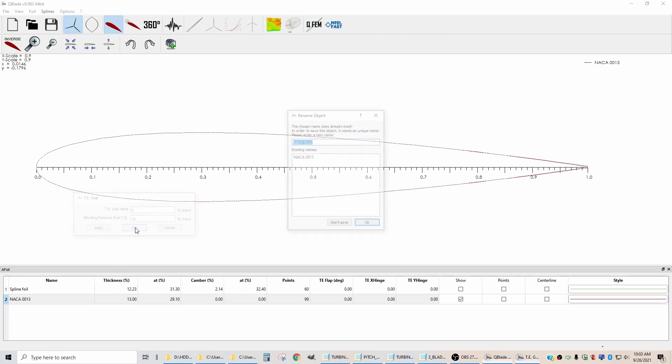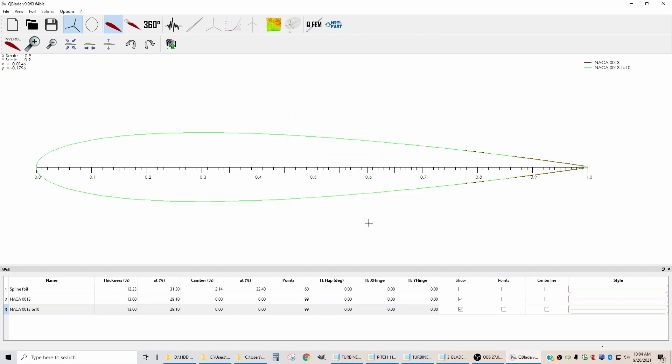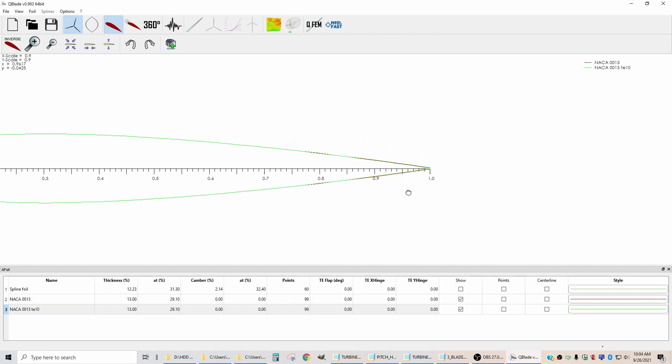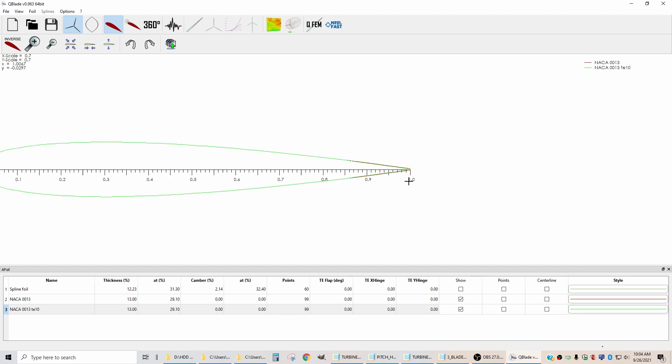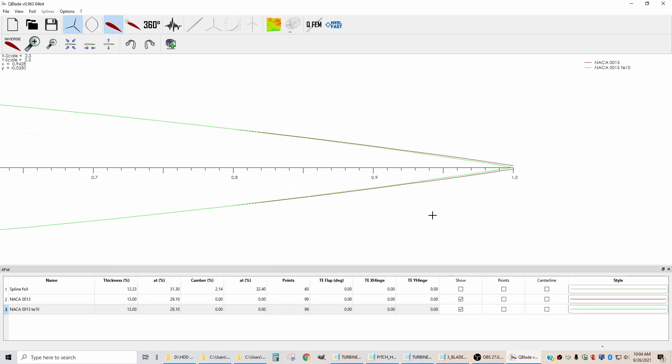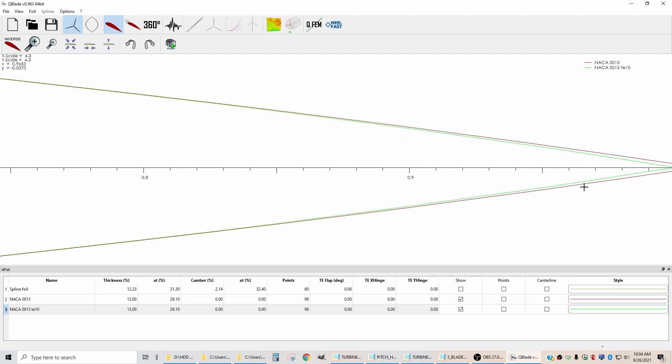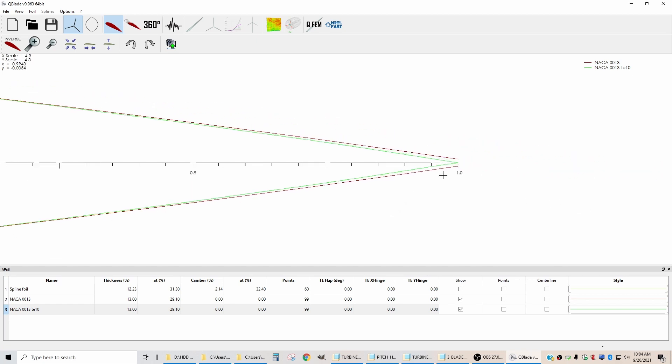I'm going to click okay, and then it asks me for a new name. So I'm going to call this TE10 for trailing edge starting at 10%, and say okay. And now if we zoom in on here, we see both the original airfoil, which is the red one, and we see the new one, which is the green one.